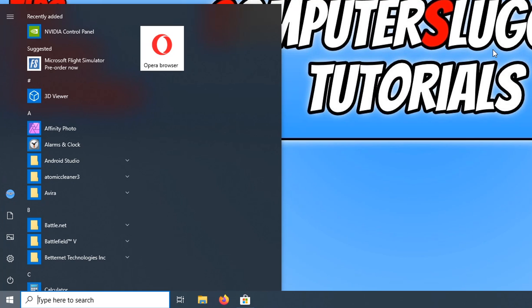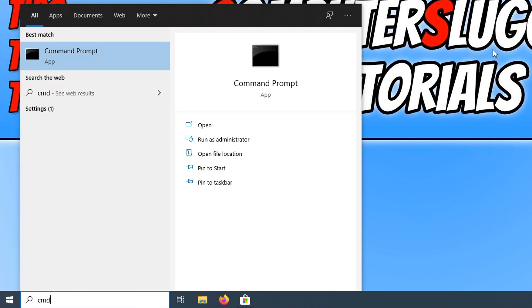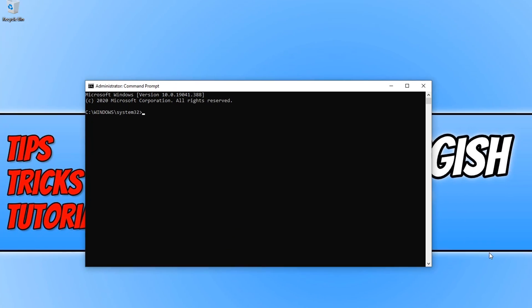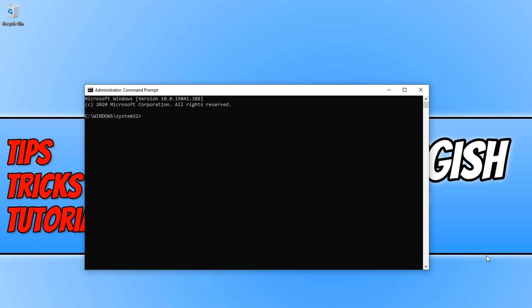To do this all we need to do is type in cmd and run command prompt as an admin. You now need to click on the link in the description below and you will end up on my forum and you will be able to get this code.